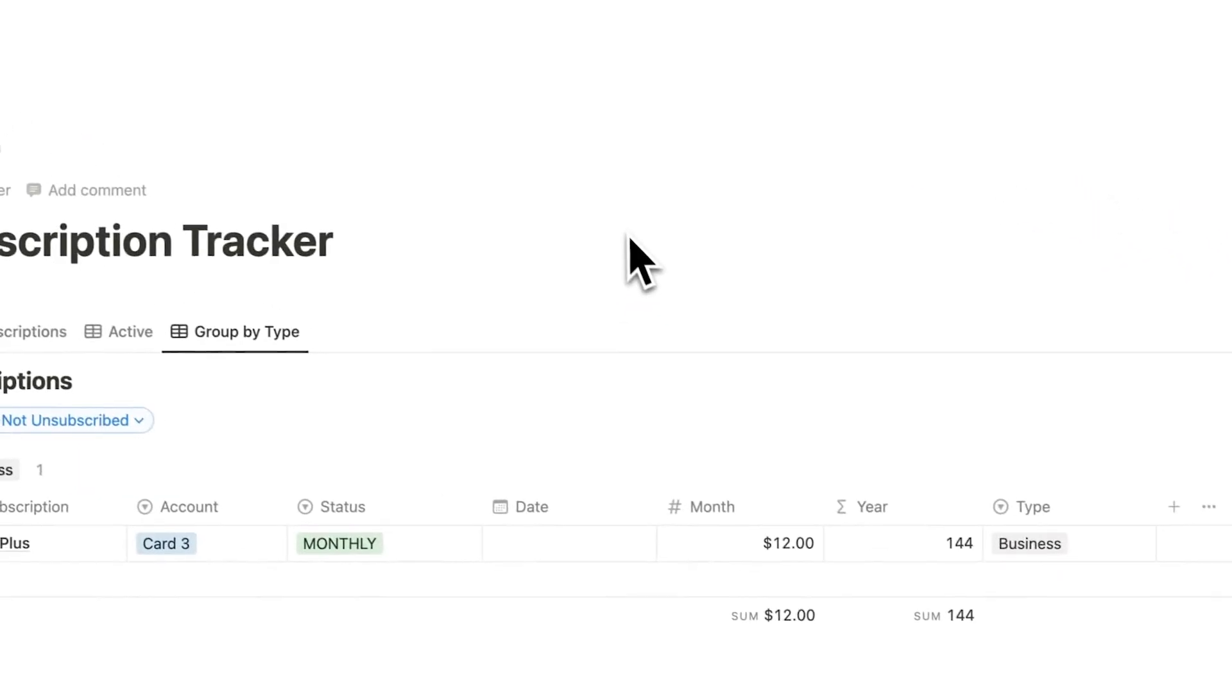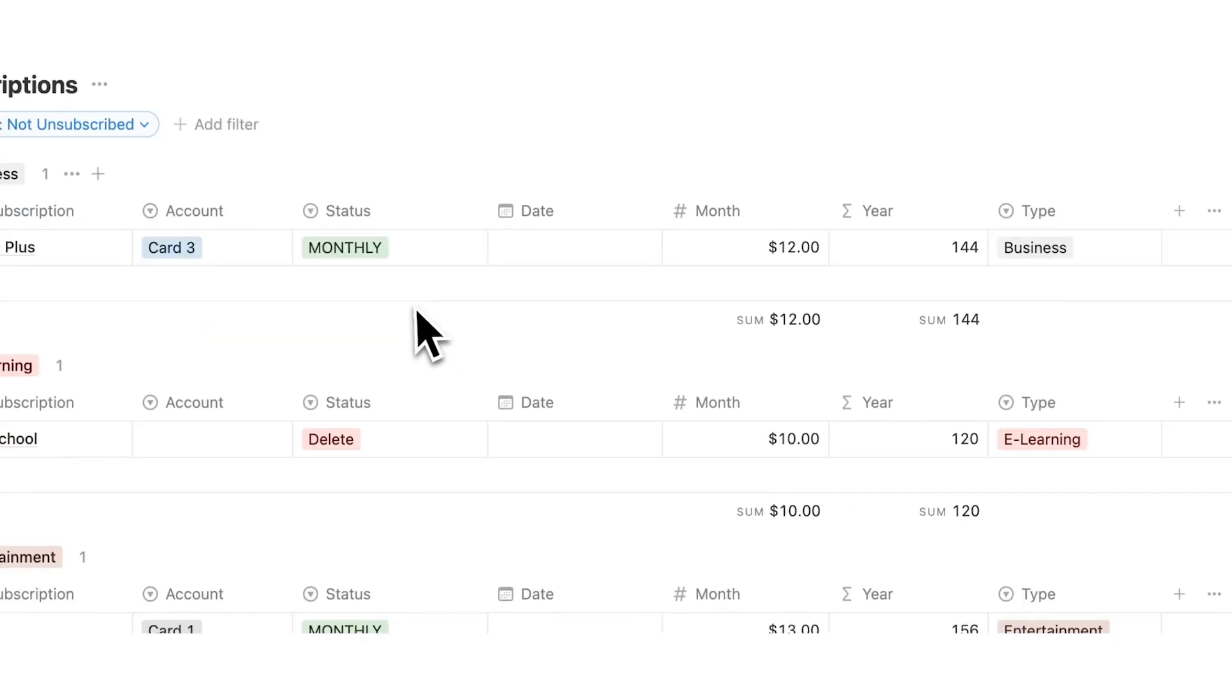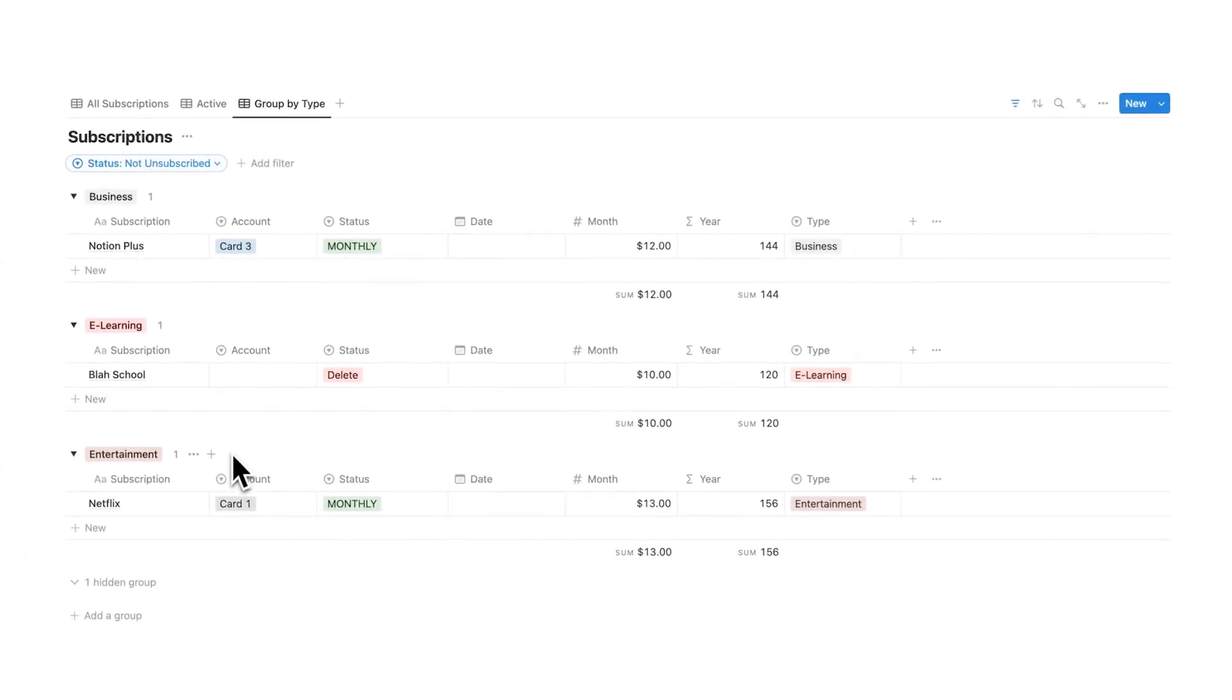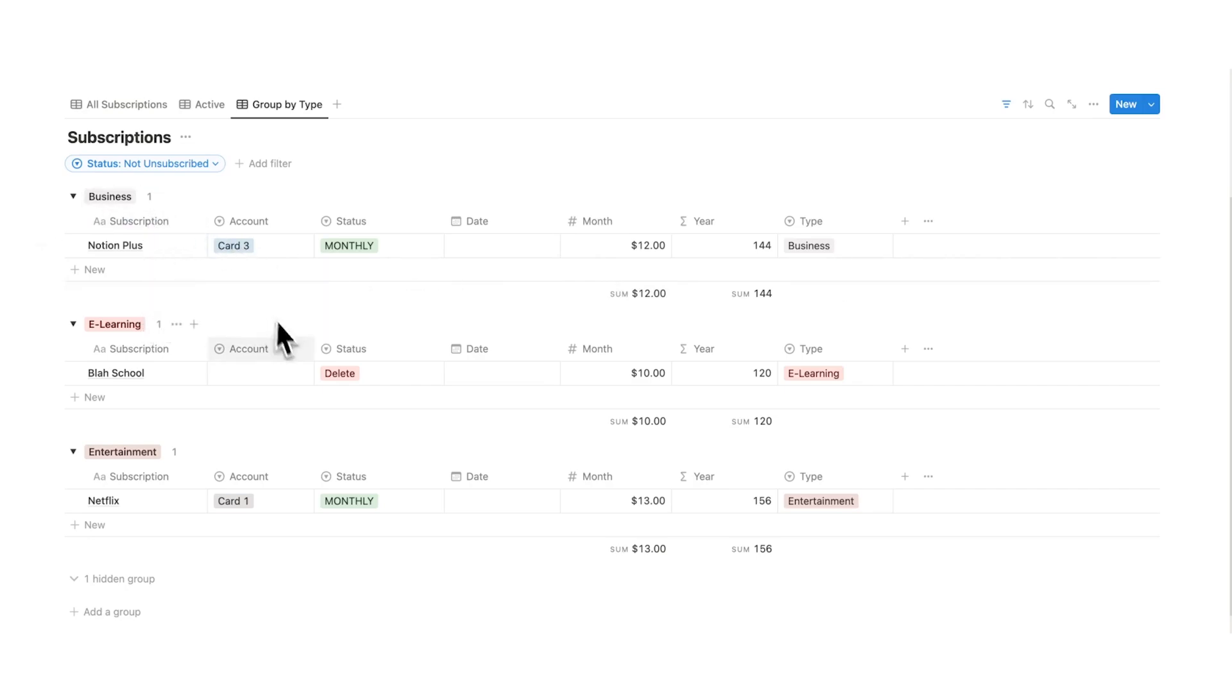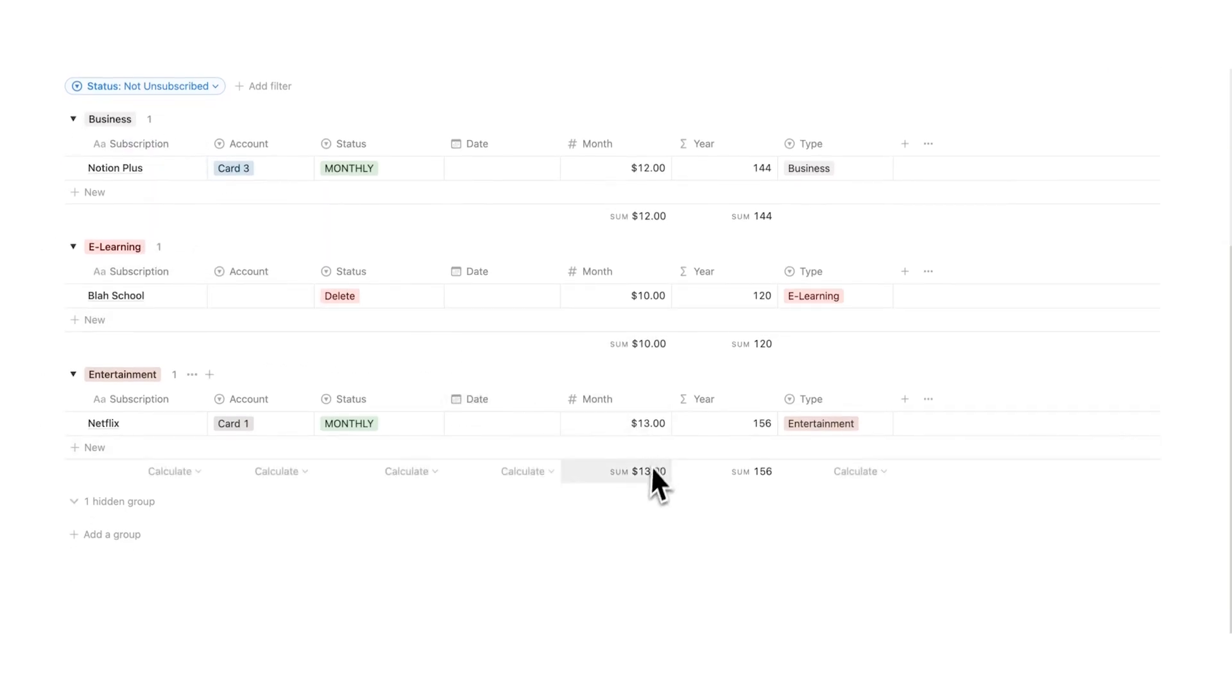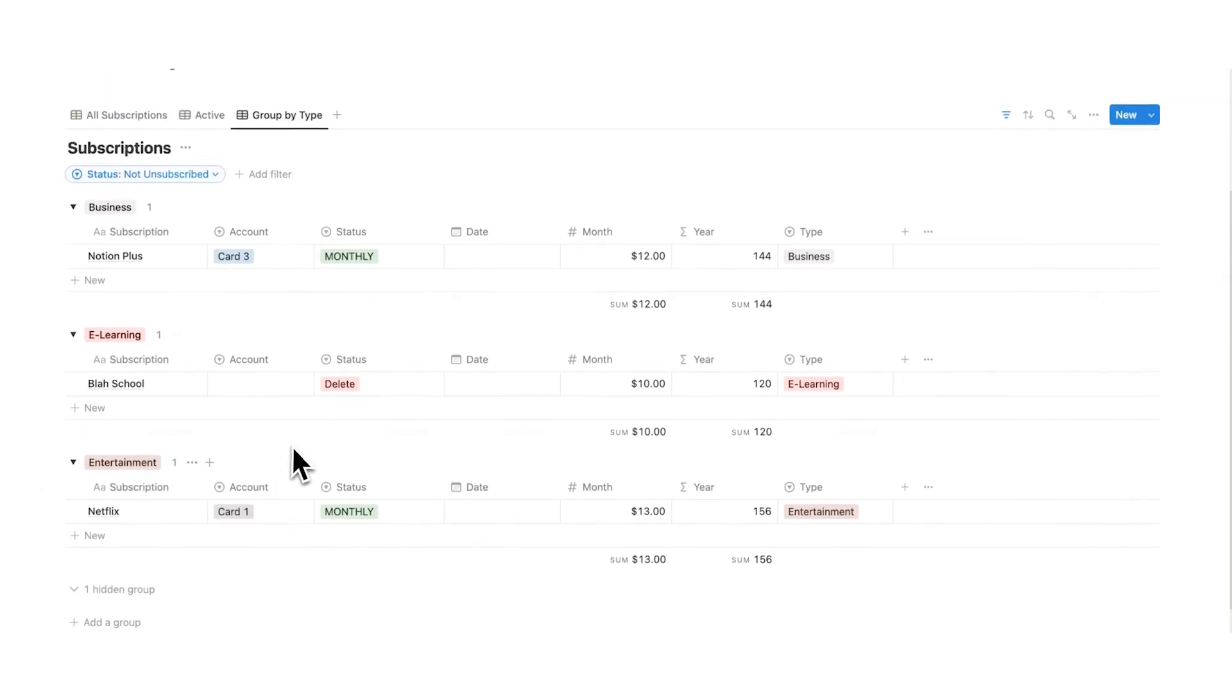So if I click on type now, as you can see, it splits these up. We have business, eLearning, and entertainment. So now I can see I spend $12 in total on my business per month, I spend $10 per month on my eLearning, and I spend $13 per month on my entertainment.